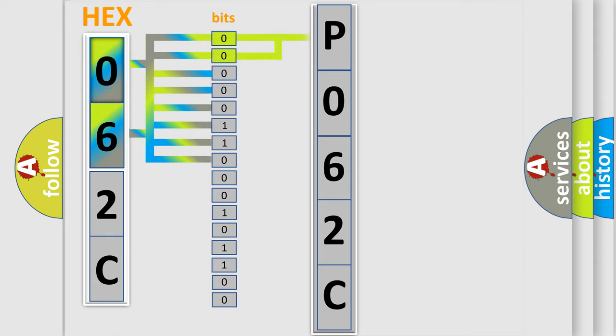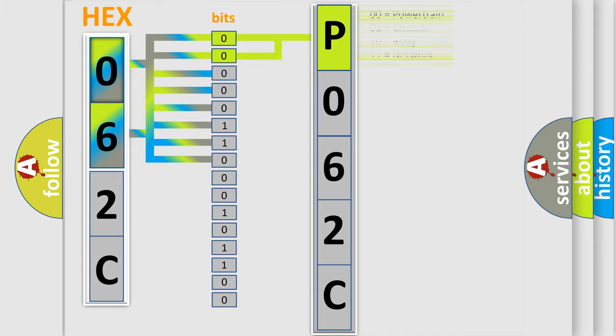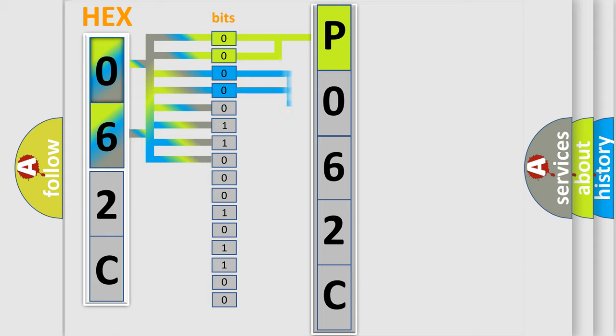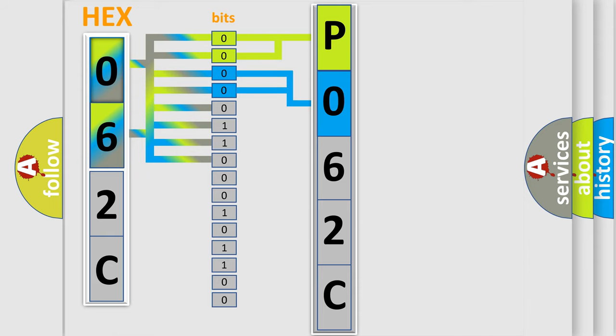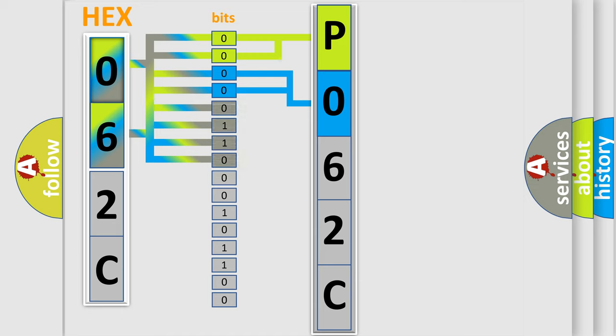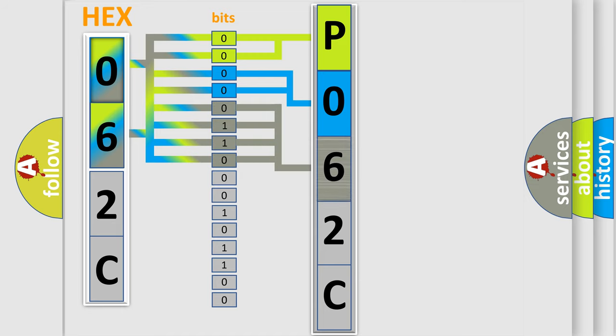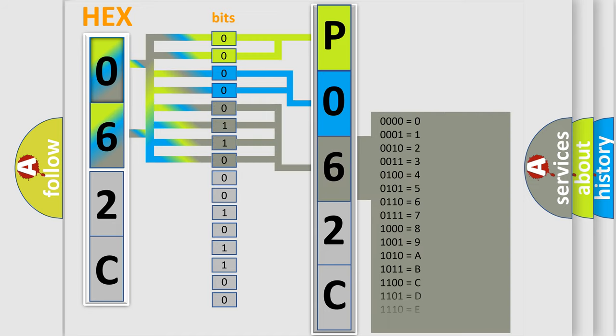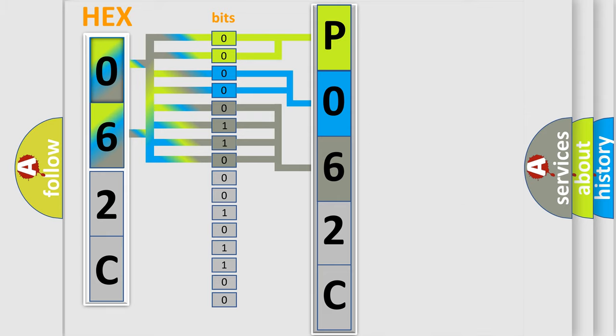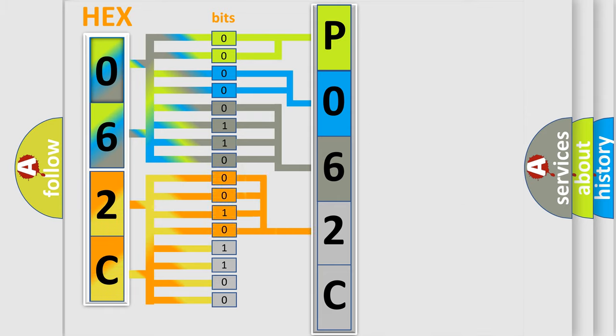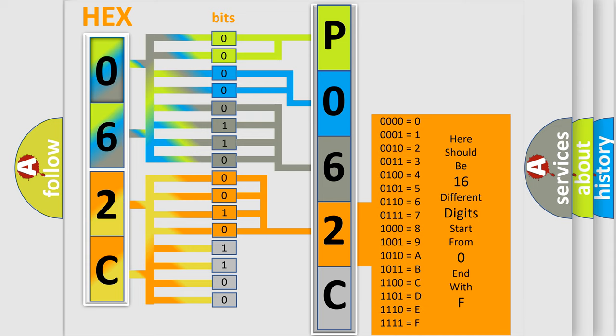By combining the first two bits, the basic character of the error code is expressed. The next two bits determine the second character. The last bit styles of the first byte define the third character of the code. The second byte is composed of a combination of eight bits. The first four bits determine the fourth character, and the last four bits define the fifth character.